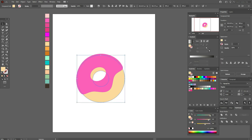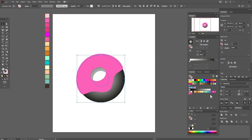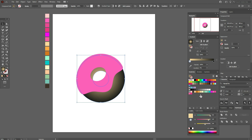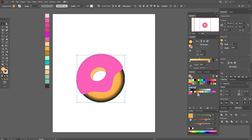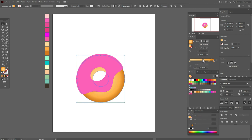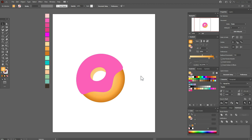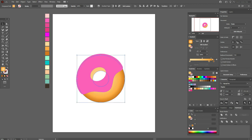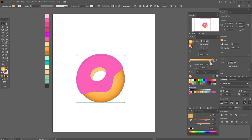Now select that shape, apply Radial Gradient, and let's add colors to the gradient — these colors. Select that one, move it here, now this one here, and this one here. Now we need to play with the slider like this. Let's select the shape and play a little more — it will be better and more realistic.